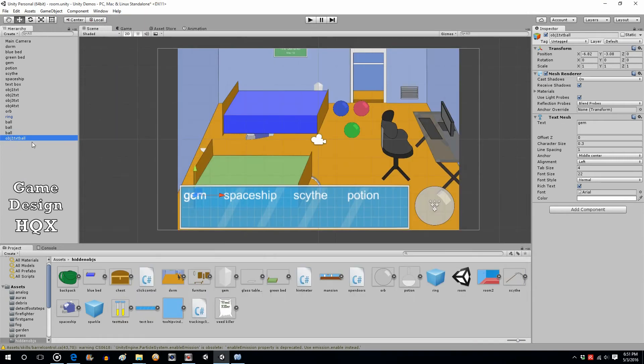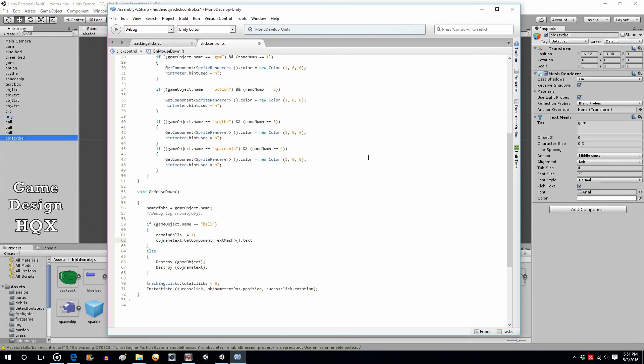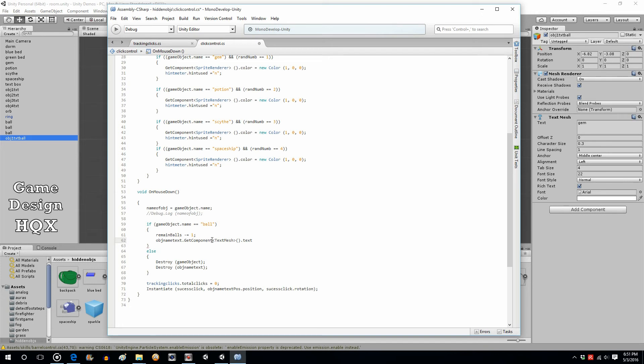So we have the object clicked on, the text object. So we're saying we want a component. Well, these are all called components. The transform component, the mesh renderer component, the text mesh component. So it says get component, which one? We want the text mesh component. What are we going to change? We're going to change text.